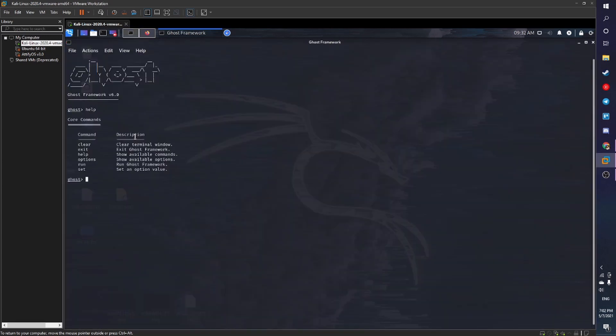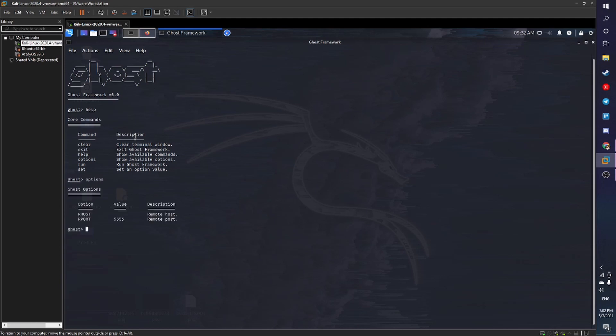I'll open help so you can see the commands: clear, exit, help, option, run. This is a framework with scripts in the background which help us run or exploit — basically do remote pentesting. What I'll be doing is directory traversal and I won't be hacking into anybody's actual systems. Now checking options: our host is empty and our port is 5555, which is the port for Android Debug Bridge.